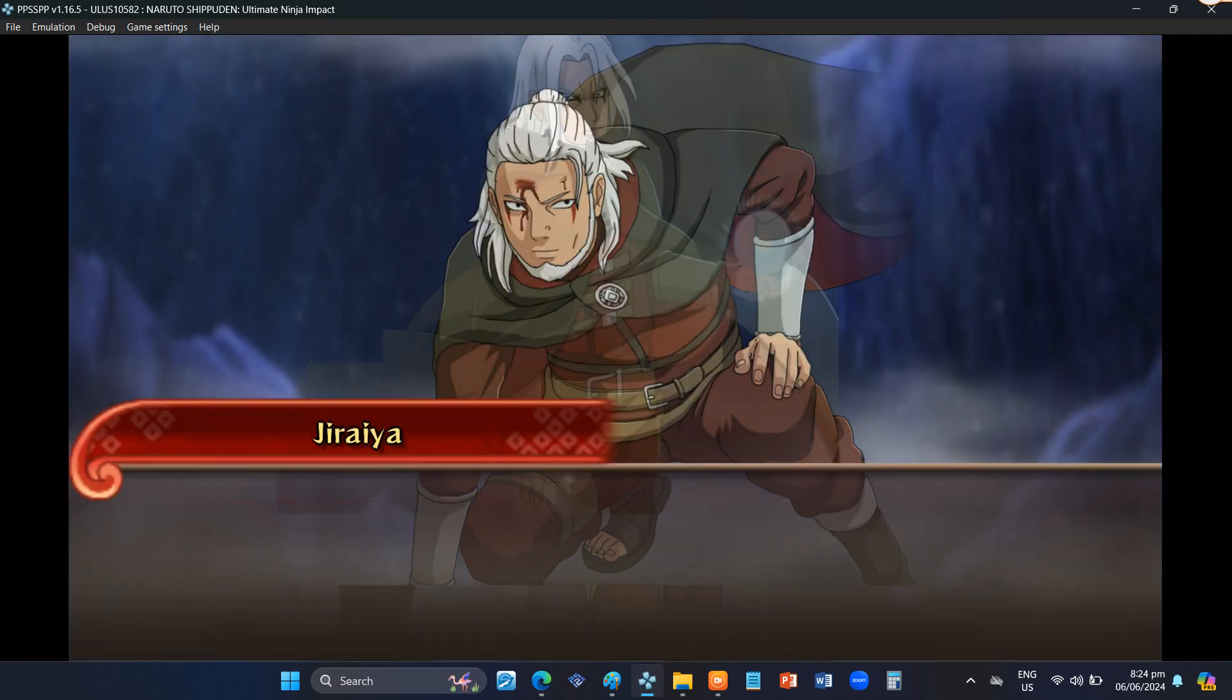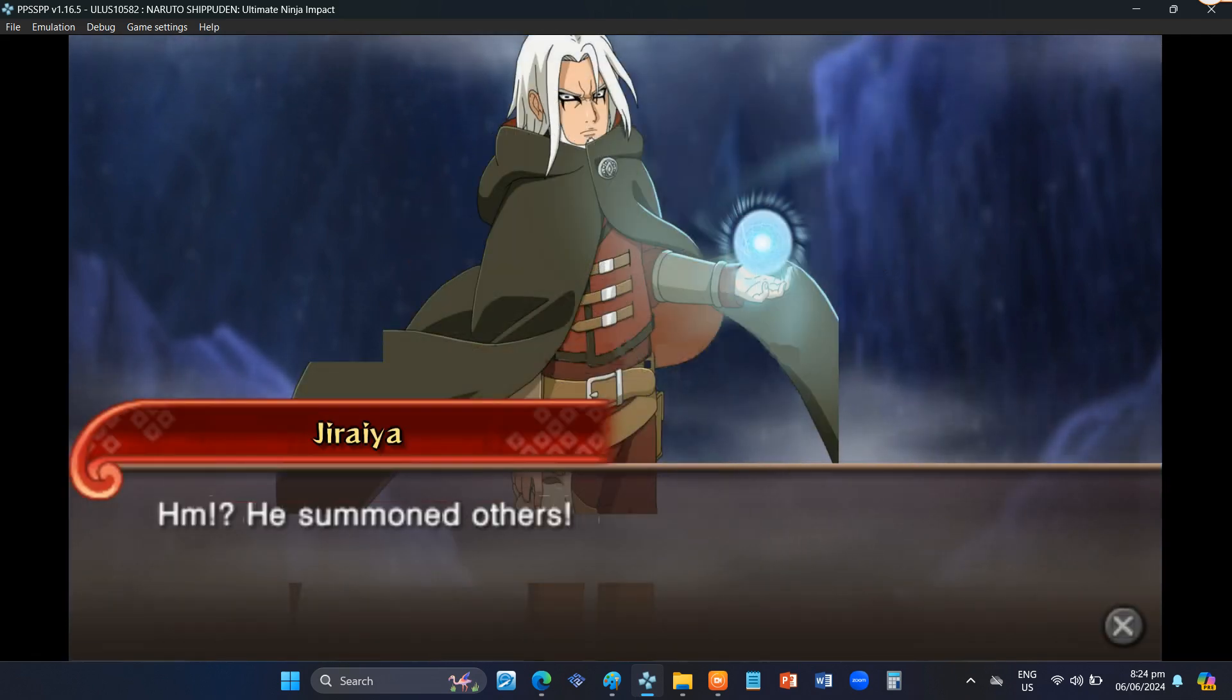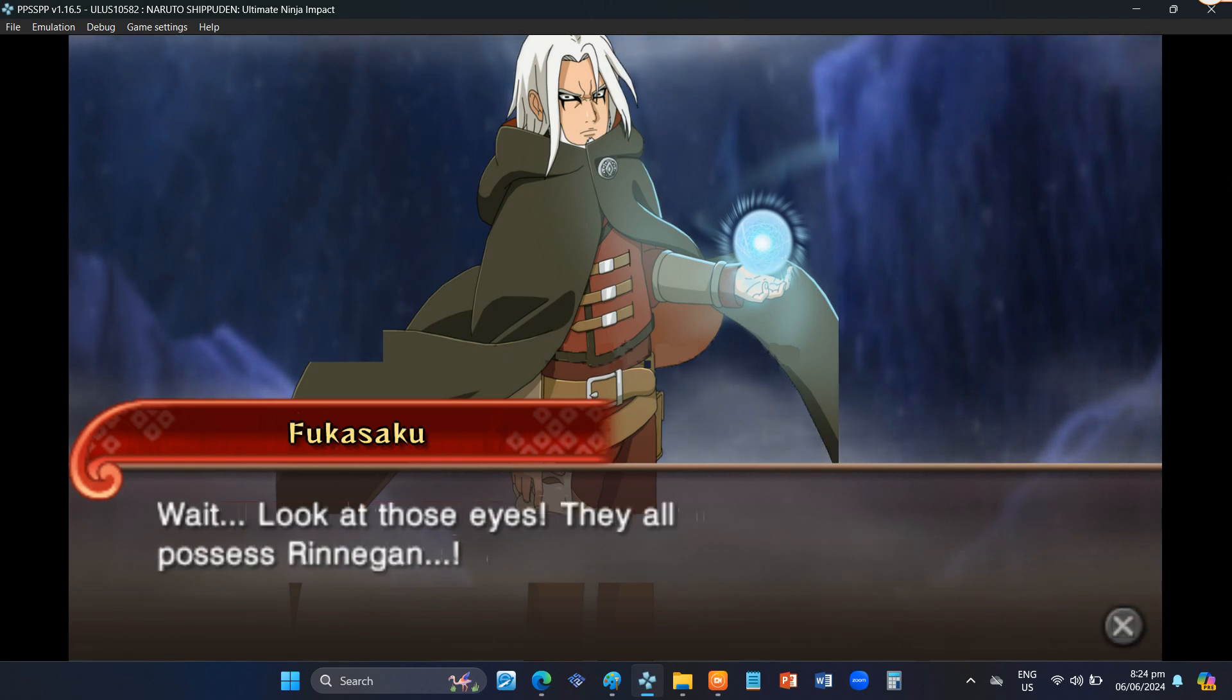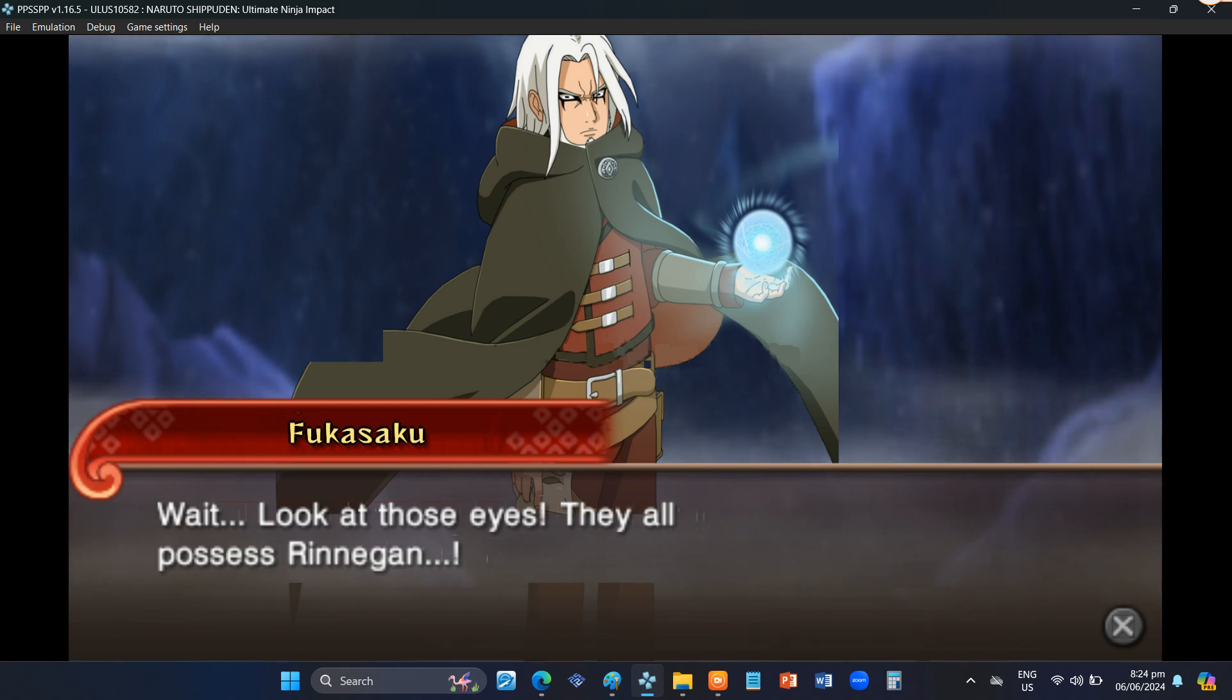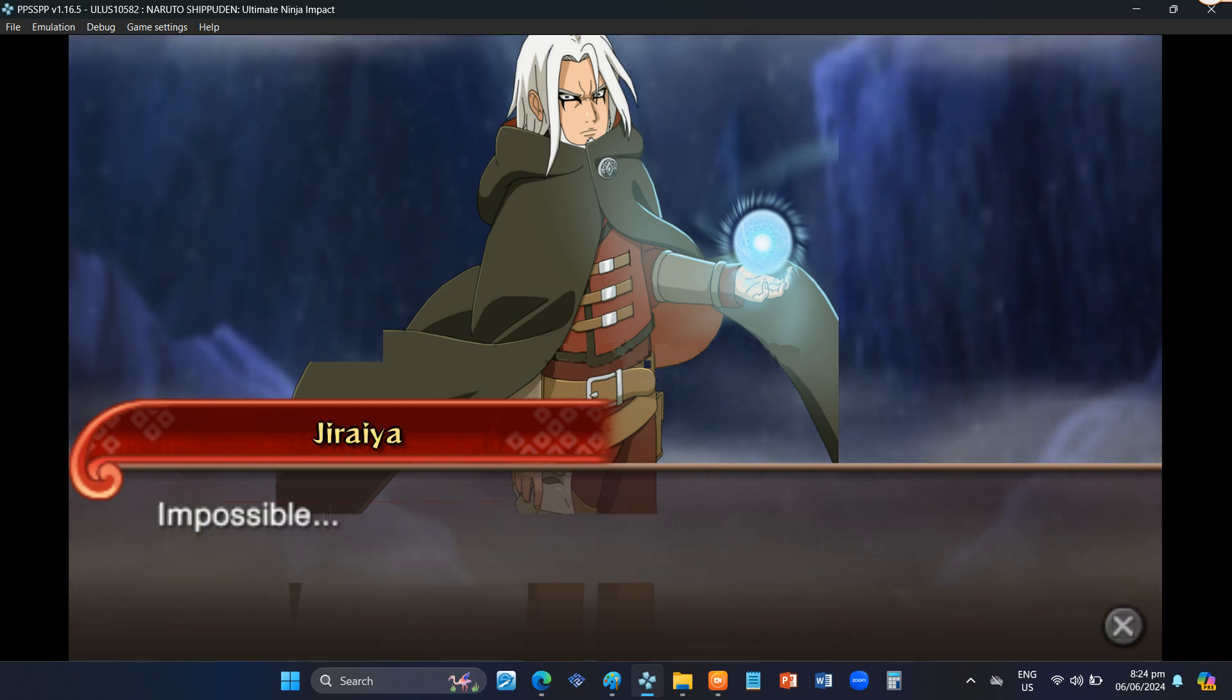He summoned others. Wait. Look at those eyes. They all possess Rinnegan. Impossible.